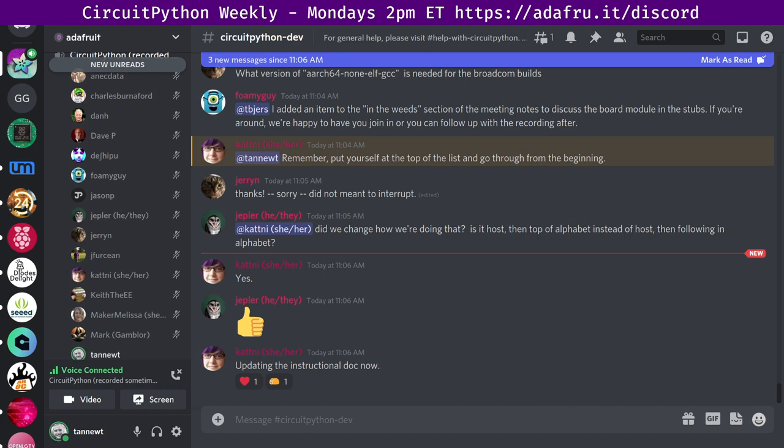This meeting is hosted on the Adafruit Discord server. You can join any time by going to the URL adafru.it. We hold the meeting in the CircuitPython dev text channel and the CircuitPython voice channel. This meeting typically happens Mondays at 2pm Eastern and 11am Pacific, except when it coincides with a US holiday. If the meeting time is changed, we'll notify you via Discord.